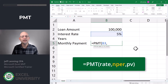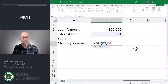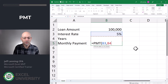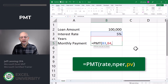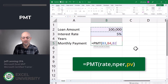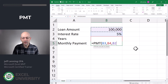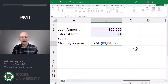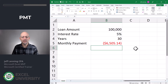We select the interest rate in B3, then a comma. The next argument is NPER, which stands for number of periods, so we point that to cell B4, which contains the number of years. Then PV is present value — that's the amount of the loan — so we point that to B2. Let's close the function and hit Enter.